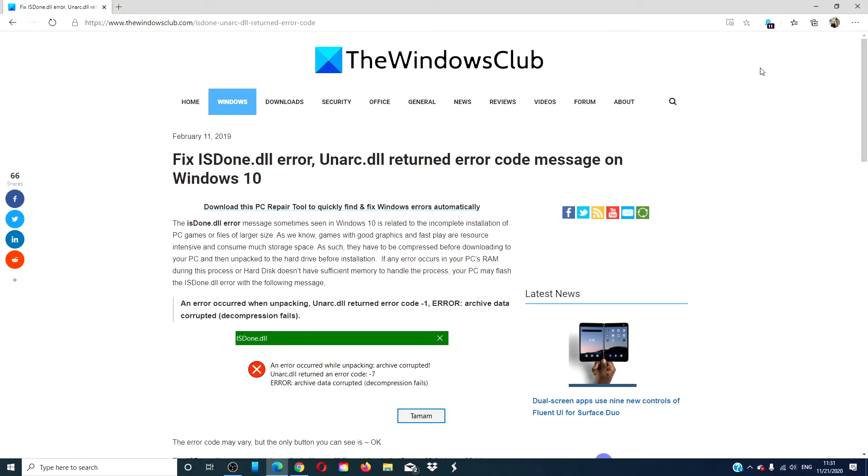Hello Windows Universe! In this video we will look at how you can fix the isdone.dll error.